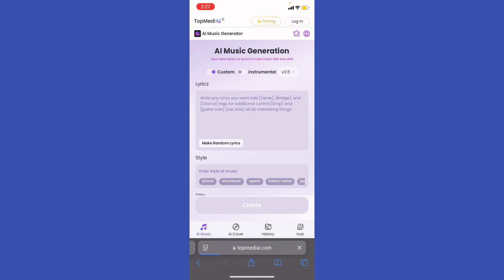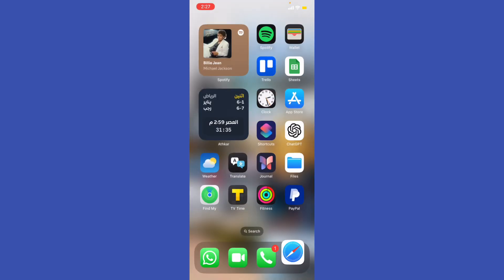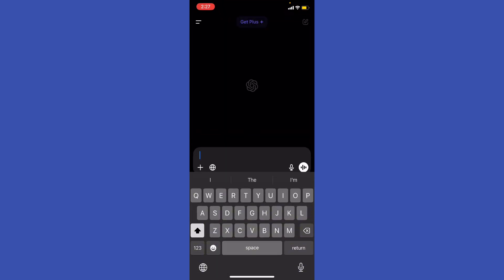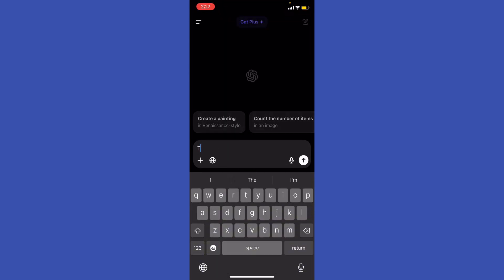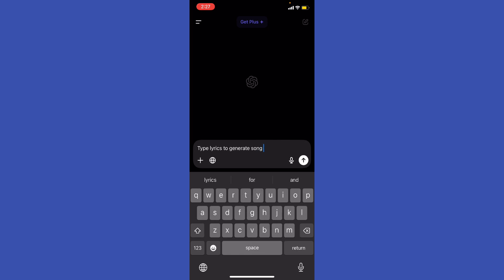Just go ahead and hit 'Try it Now' and type your lyrics. Let's have an example — I'm going to use ChatGPT for that. I'll type a prompt to generate a short example song.